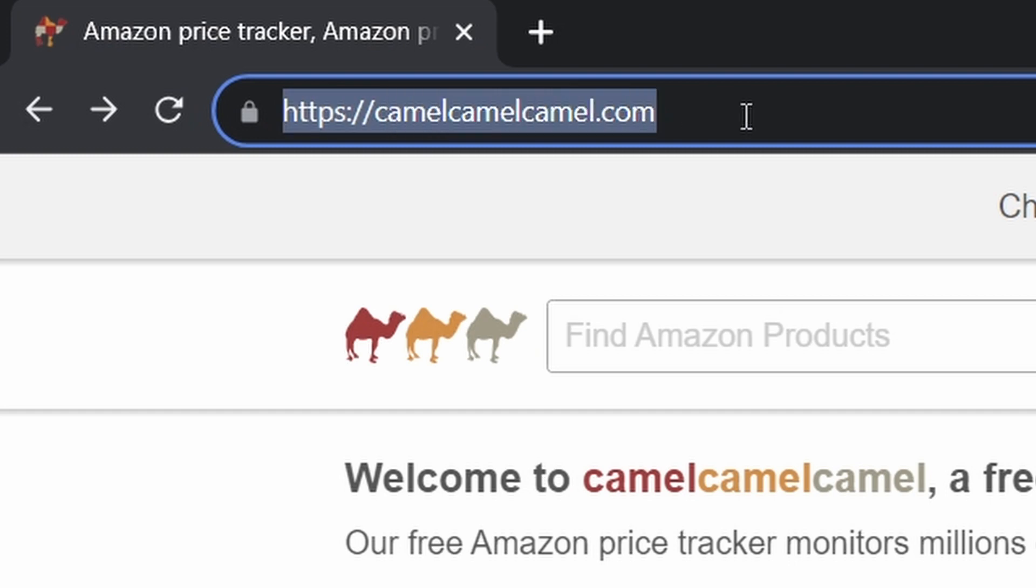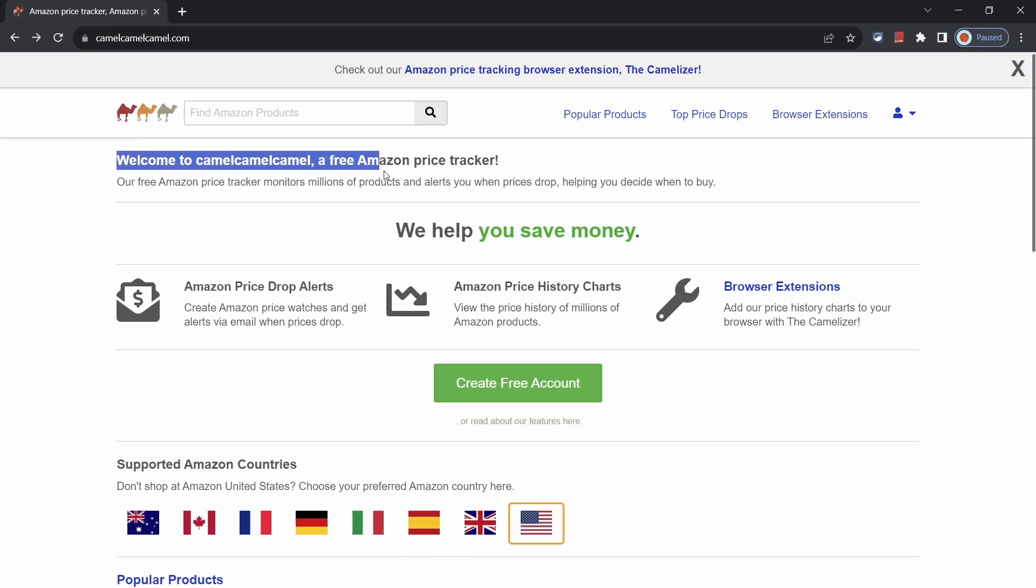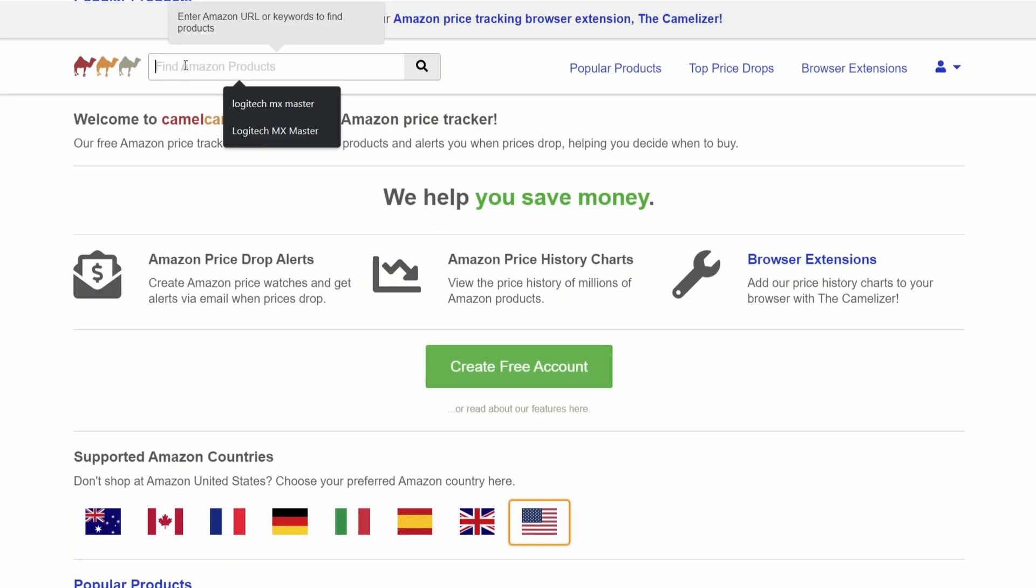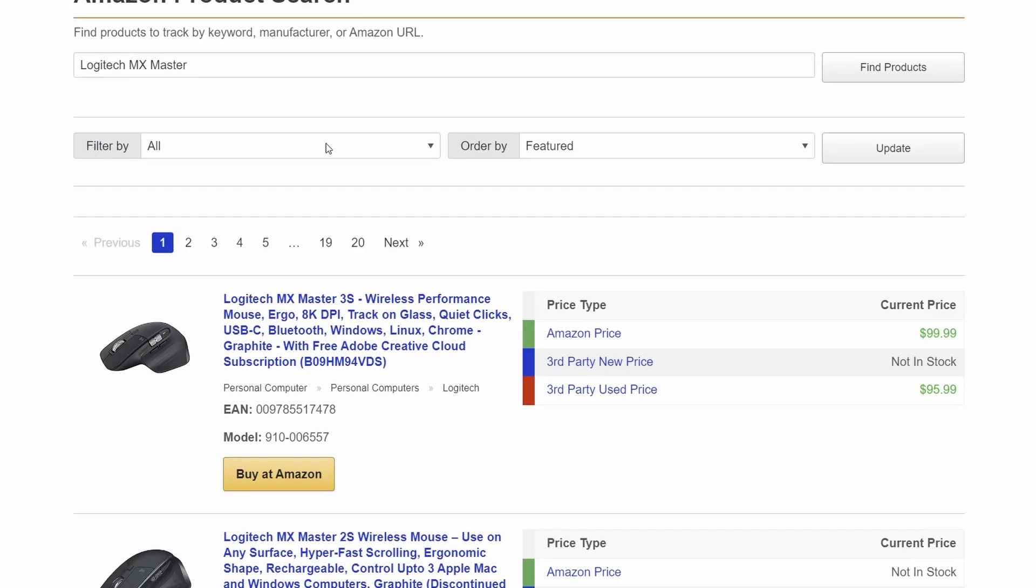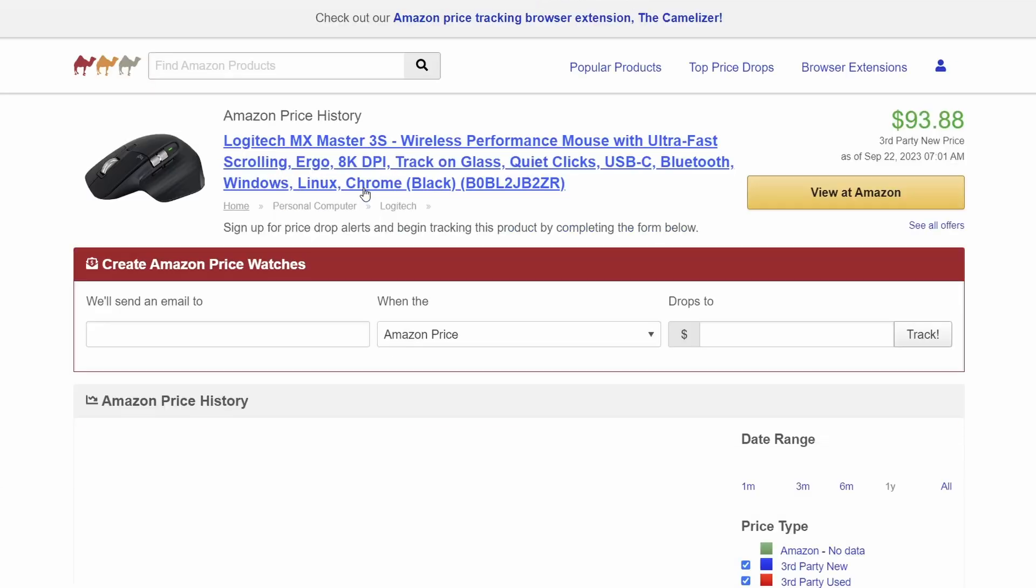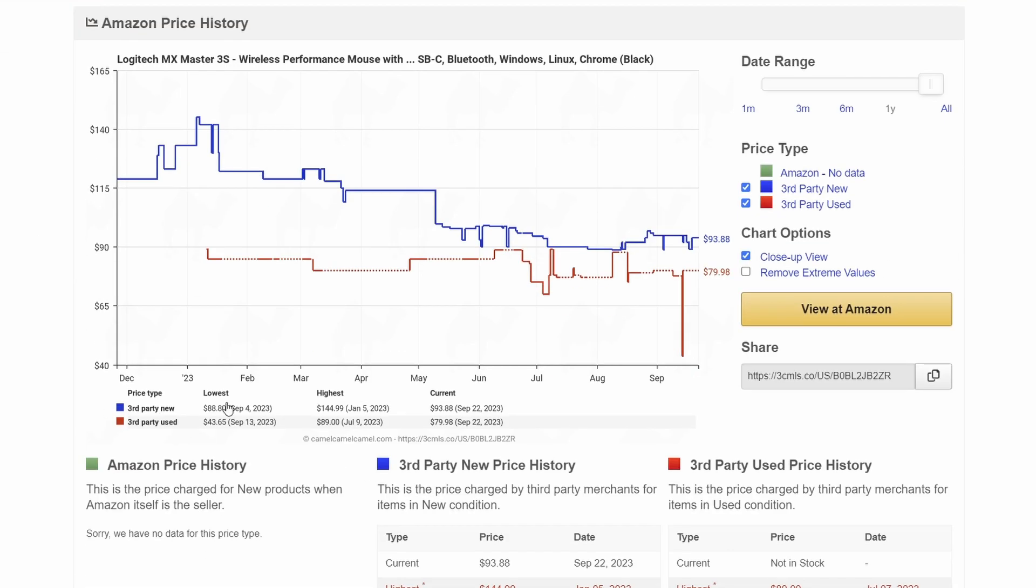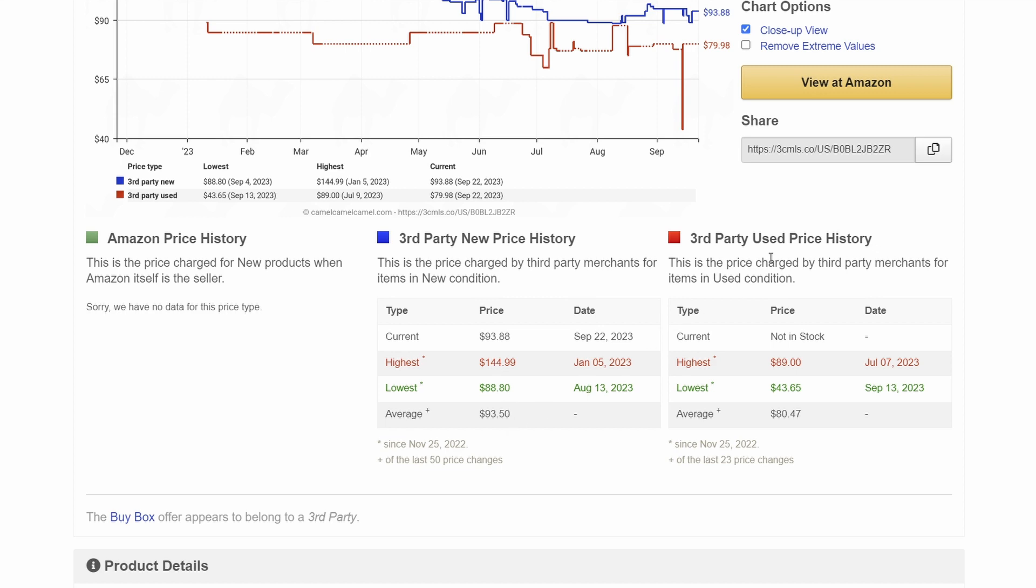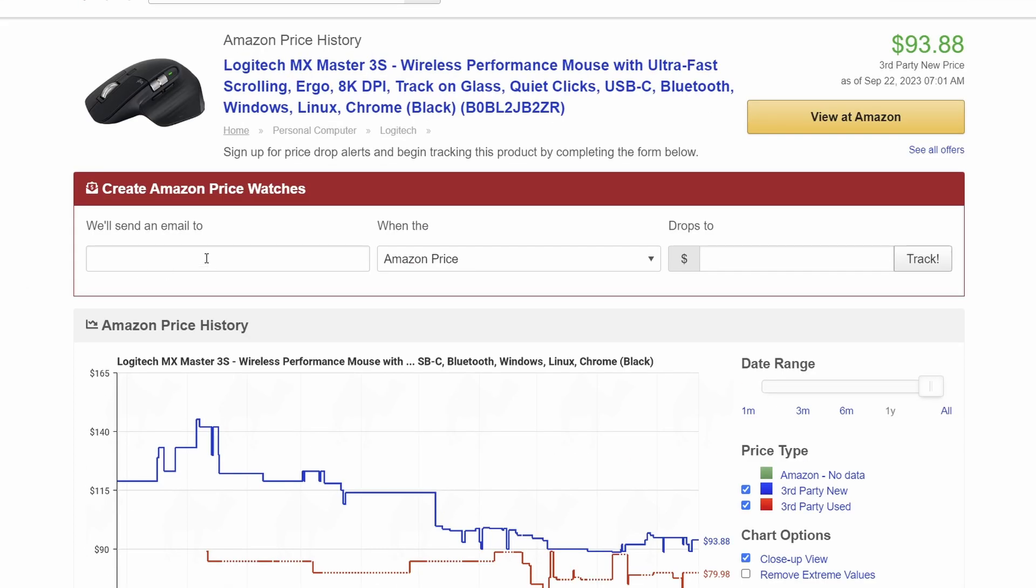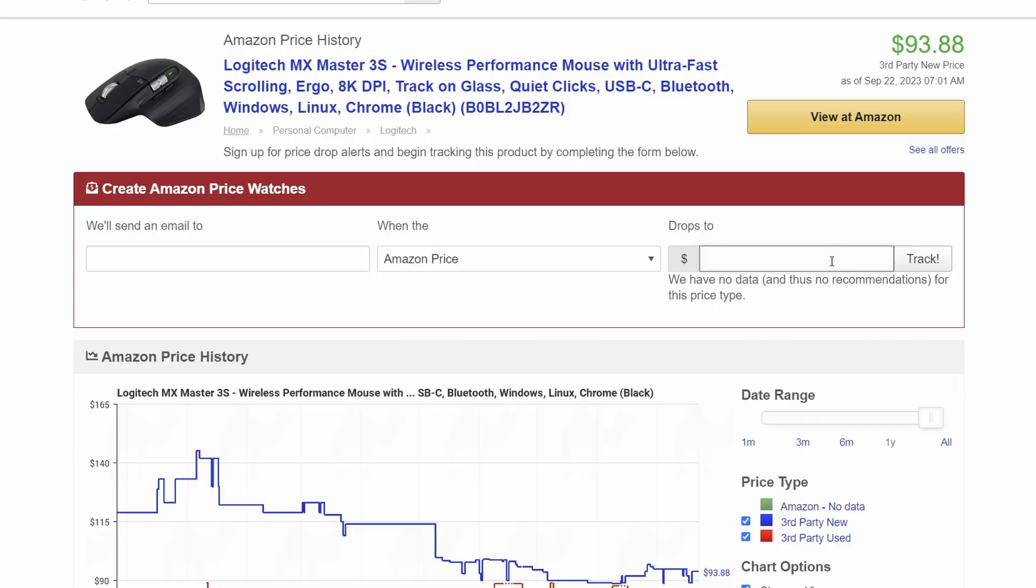Moving on to camelcamelcamel.com. Yes, that is indeed the name of the website. This allows you to keep track of the price history on various Amazon items. This way, you can really find out if you're getting a good deal. You can also subscribe to their email alerts to notify you if an item drops to a certain price. It's free and it's a must have if you shop on Amazon a lot.